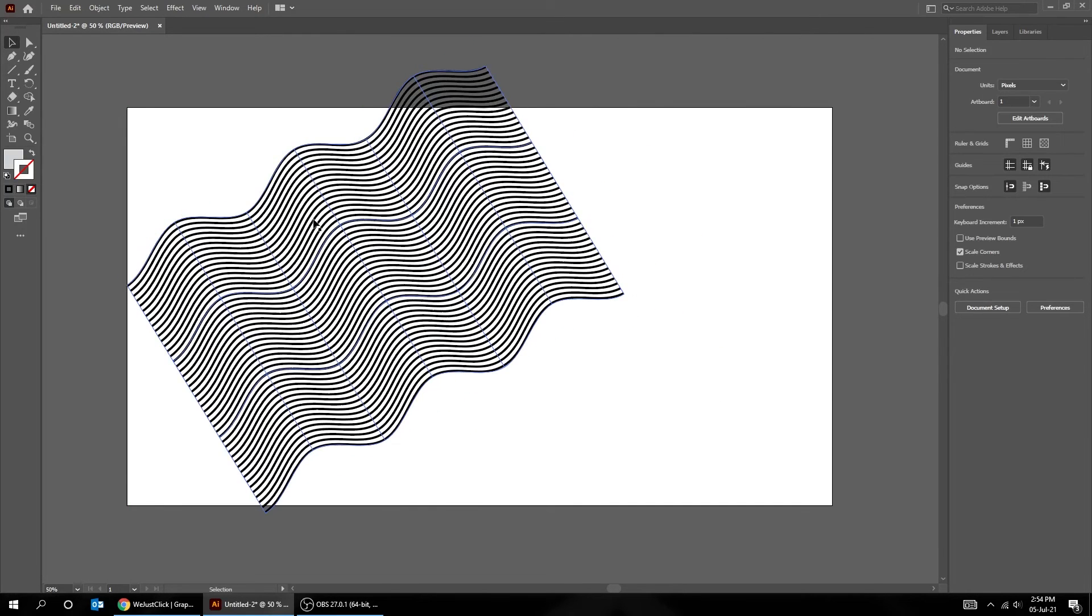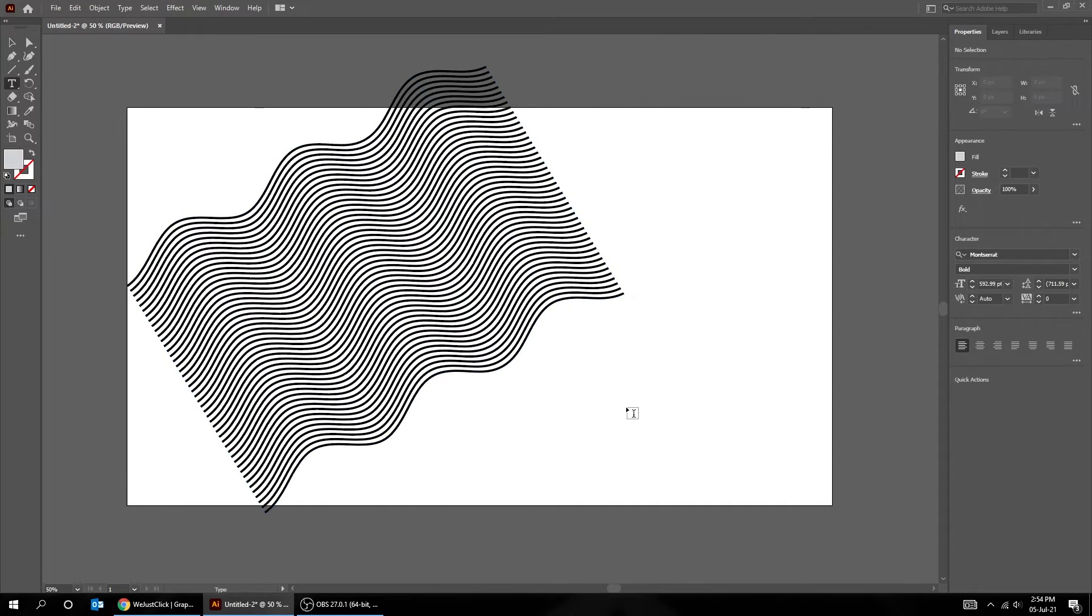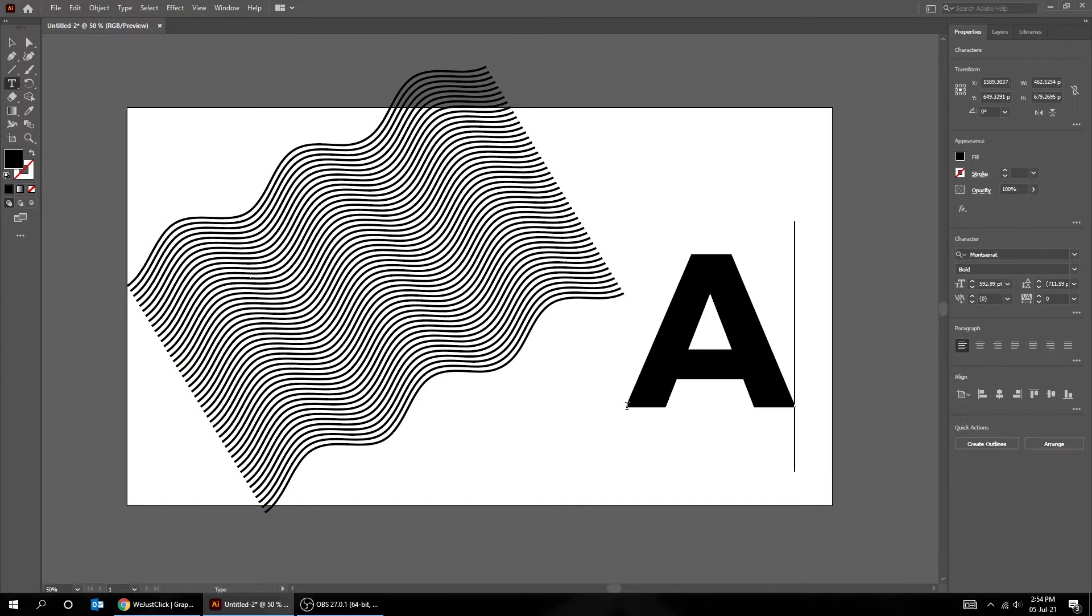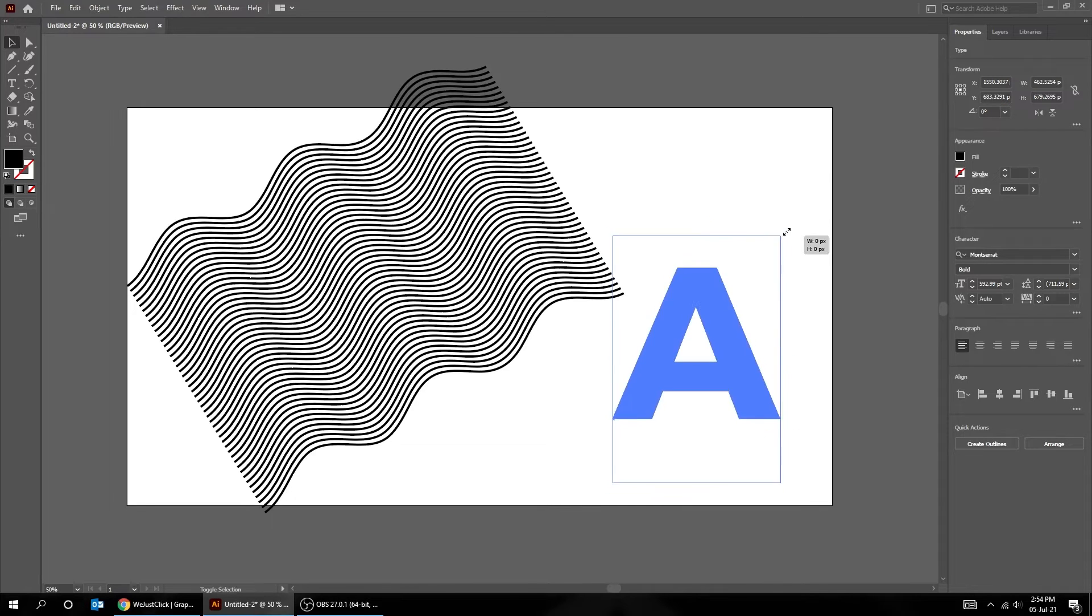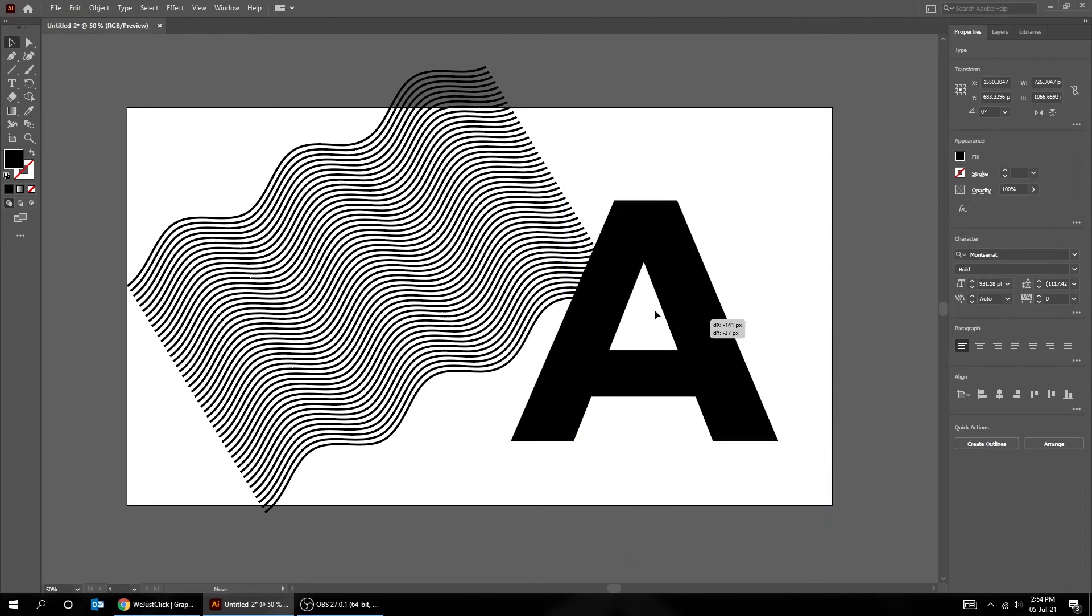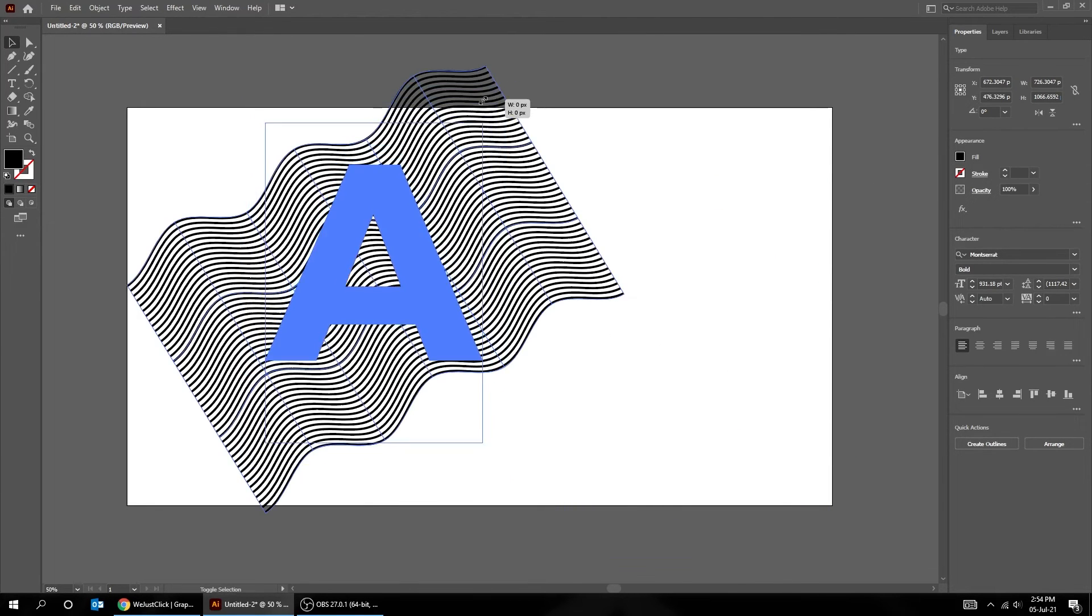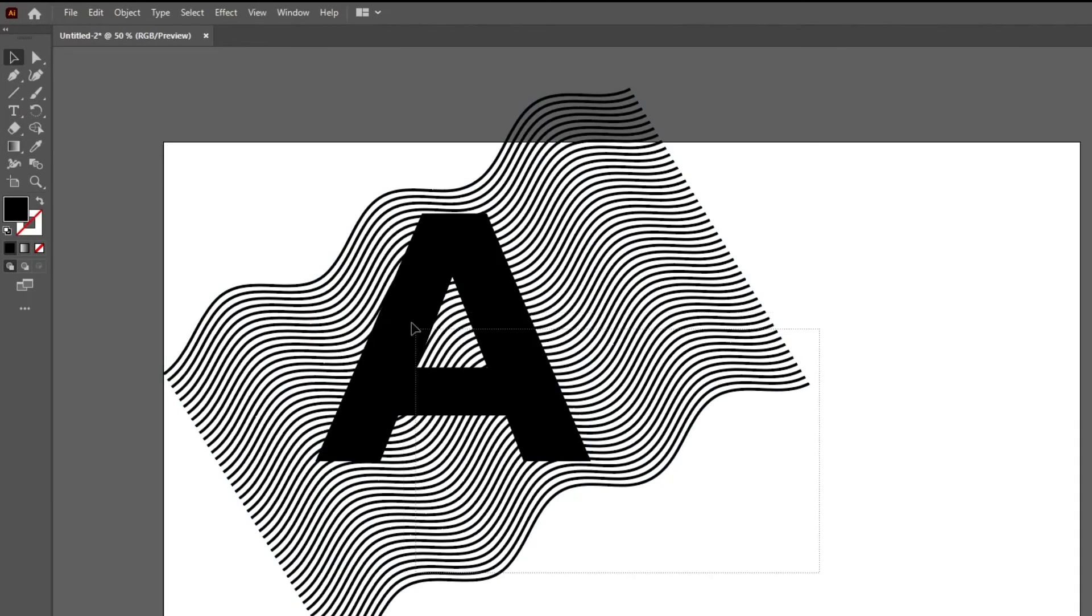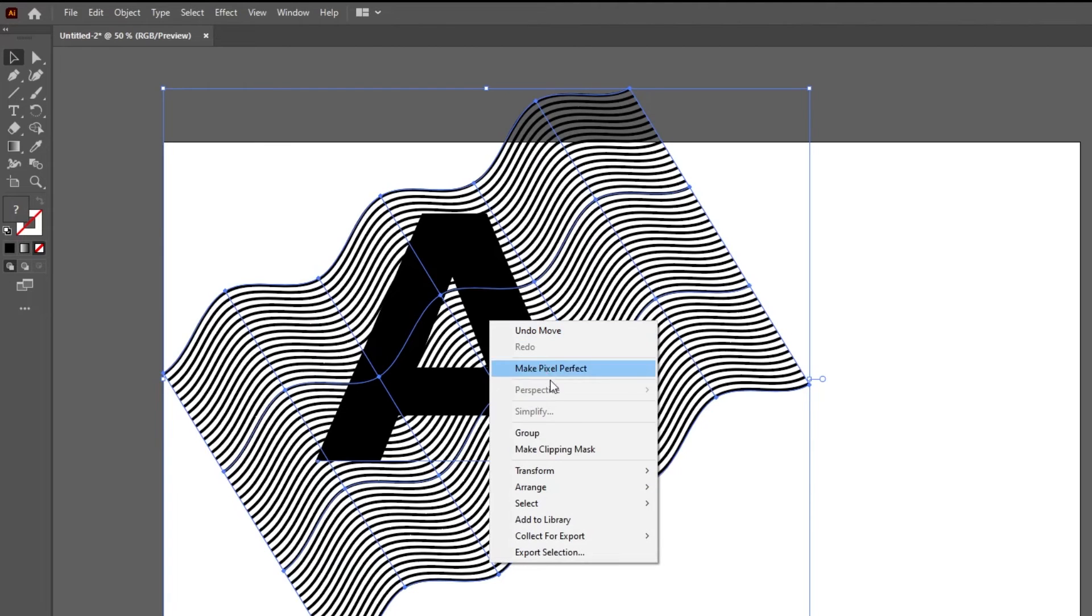Choose the Type tool and write your text or letter. Drag your letter over the waves. Select both and right click and choose Make Clipping Mask.